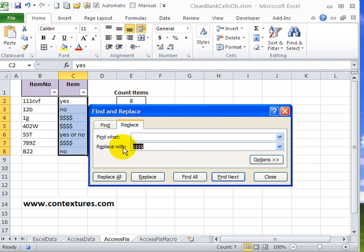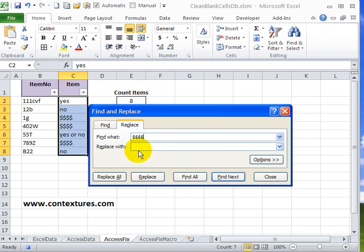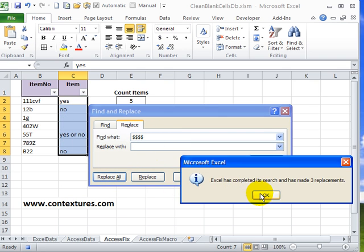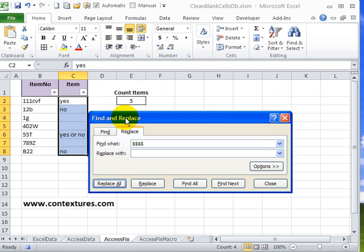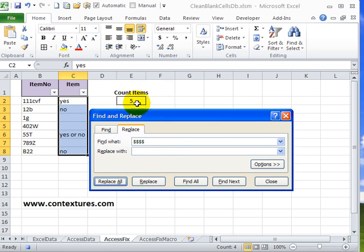To reverse that, I'll delete that entry in replace with and tell it to look for four dollar signs and replace those with nothing. When I click replace all, now you can see the blank cells again and the count is now correct at five items.